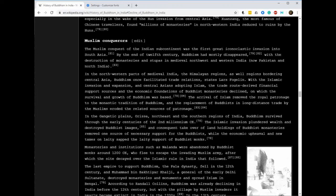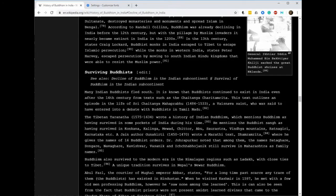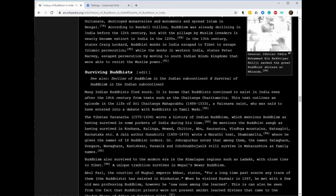According to Randall Collins, Buddhism was already declining in India before the 12th century, but with the pillage by Muslim invaders it nearly became extinct in the 1200s. In the 13th century, states Craig Lockard.